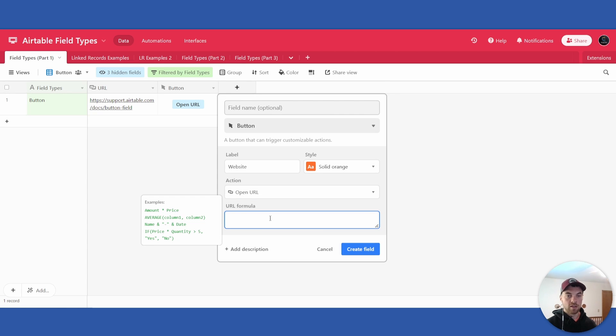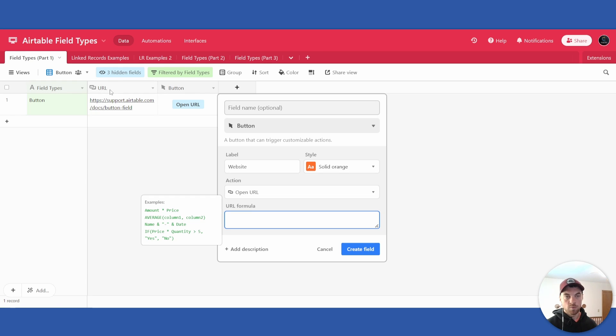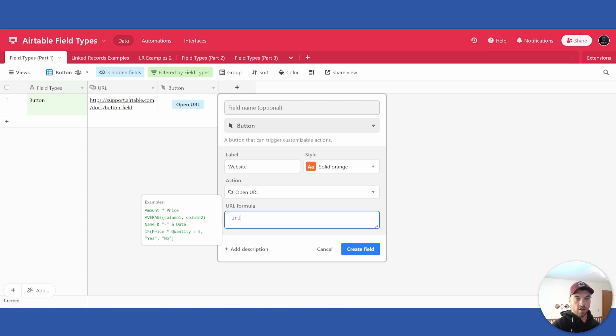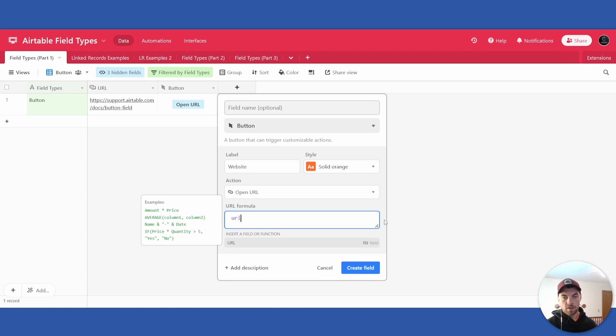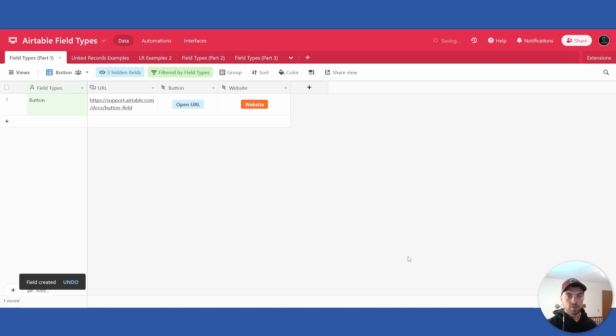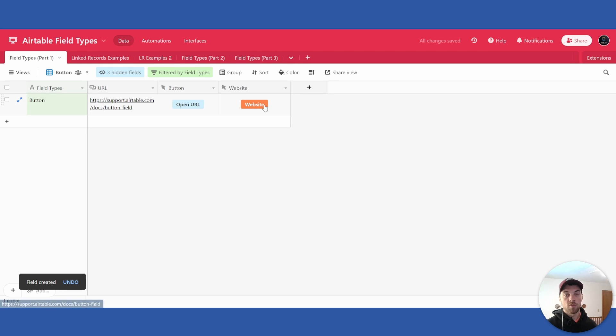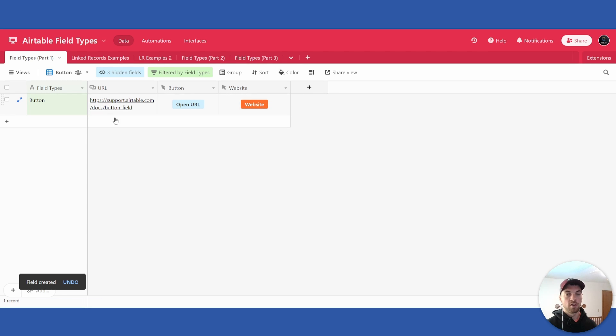And then to link back to this URL here, we will just type in the name of the field which is simply URL. You can select that from here, click create field. And now this website button will also link back to this URL. So it is pretty simple as well.